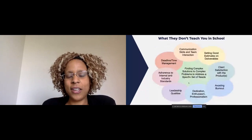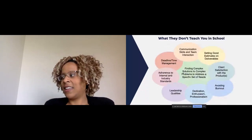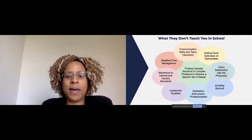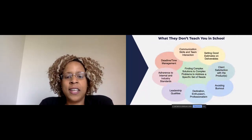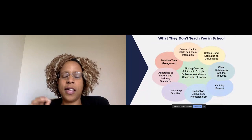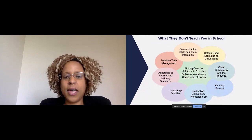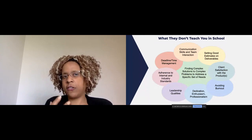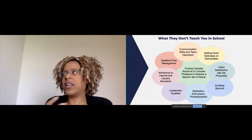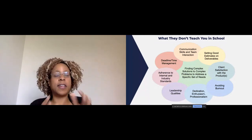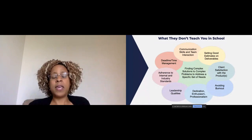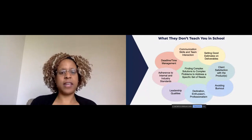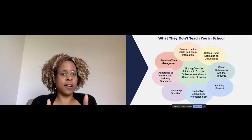This diagram I created is about finding complex solutions to complex problems to address a specific set of needs — that's the definition of engineering. Whether you're an open source engineer or any kind of engineer, whether you got there through school, training, certificates, or learning on the job — that's where it starts.